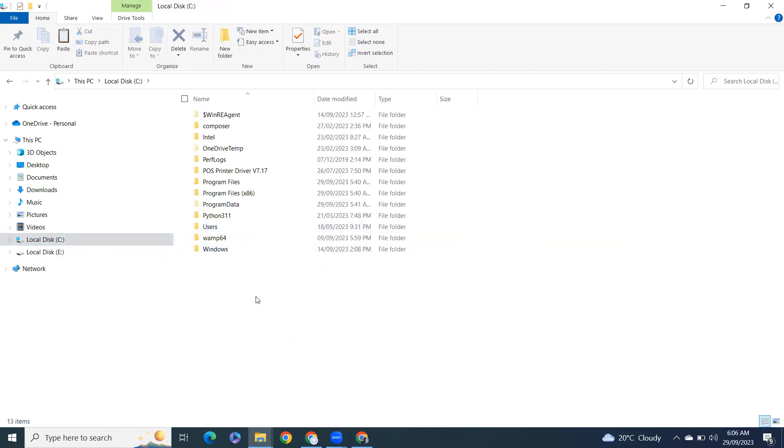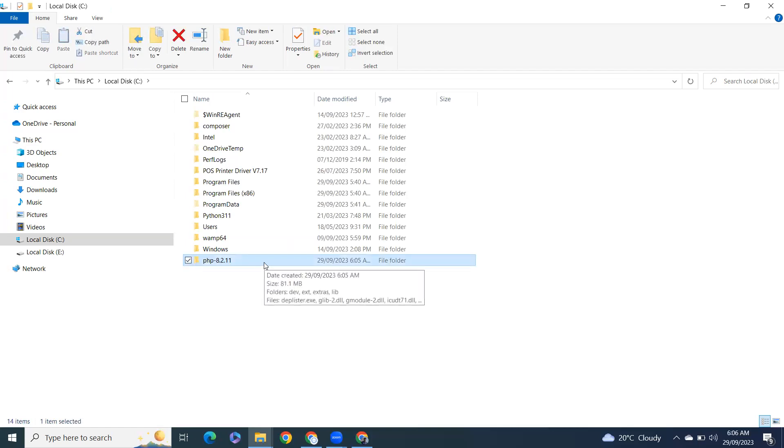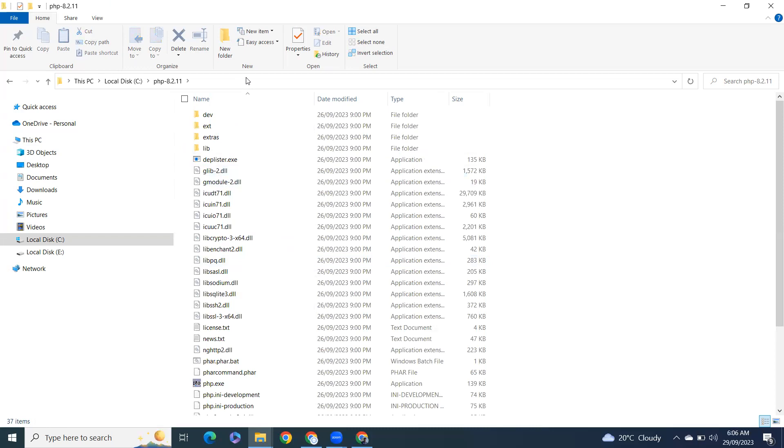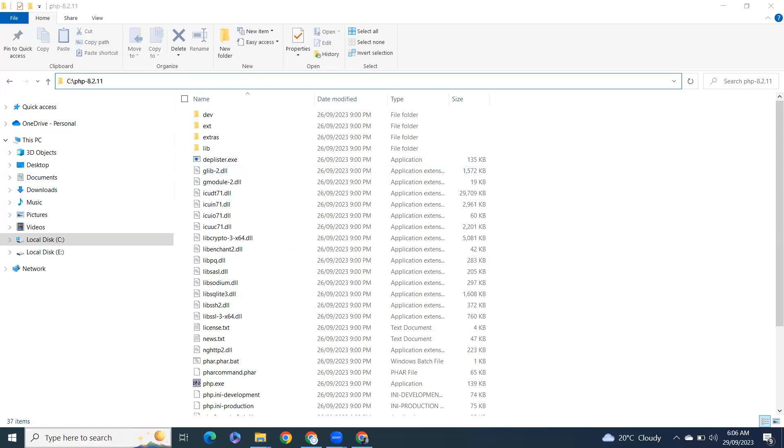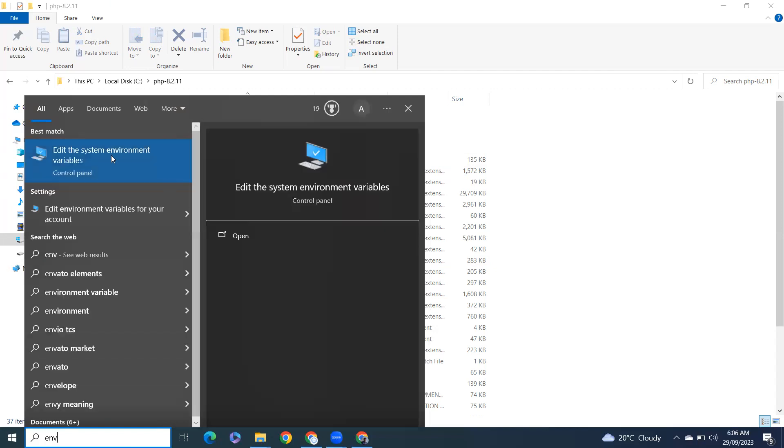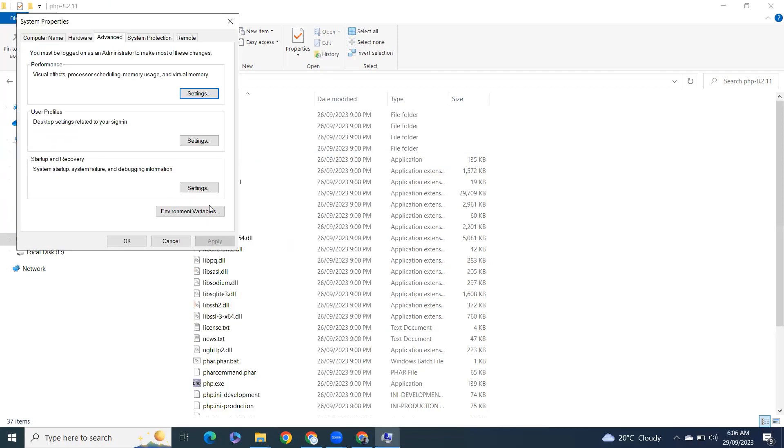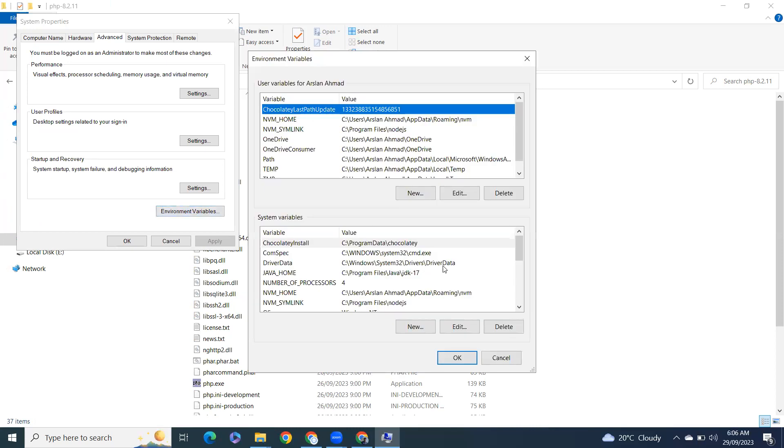And paste it here. So what we have to do after that, open that and from here copy the URL and in search bar type env environment variables. Click on here and then from here click on environment variables.